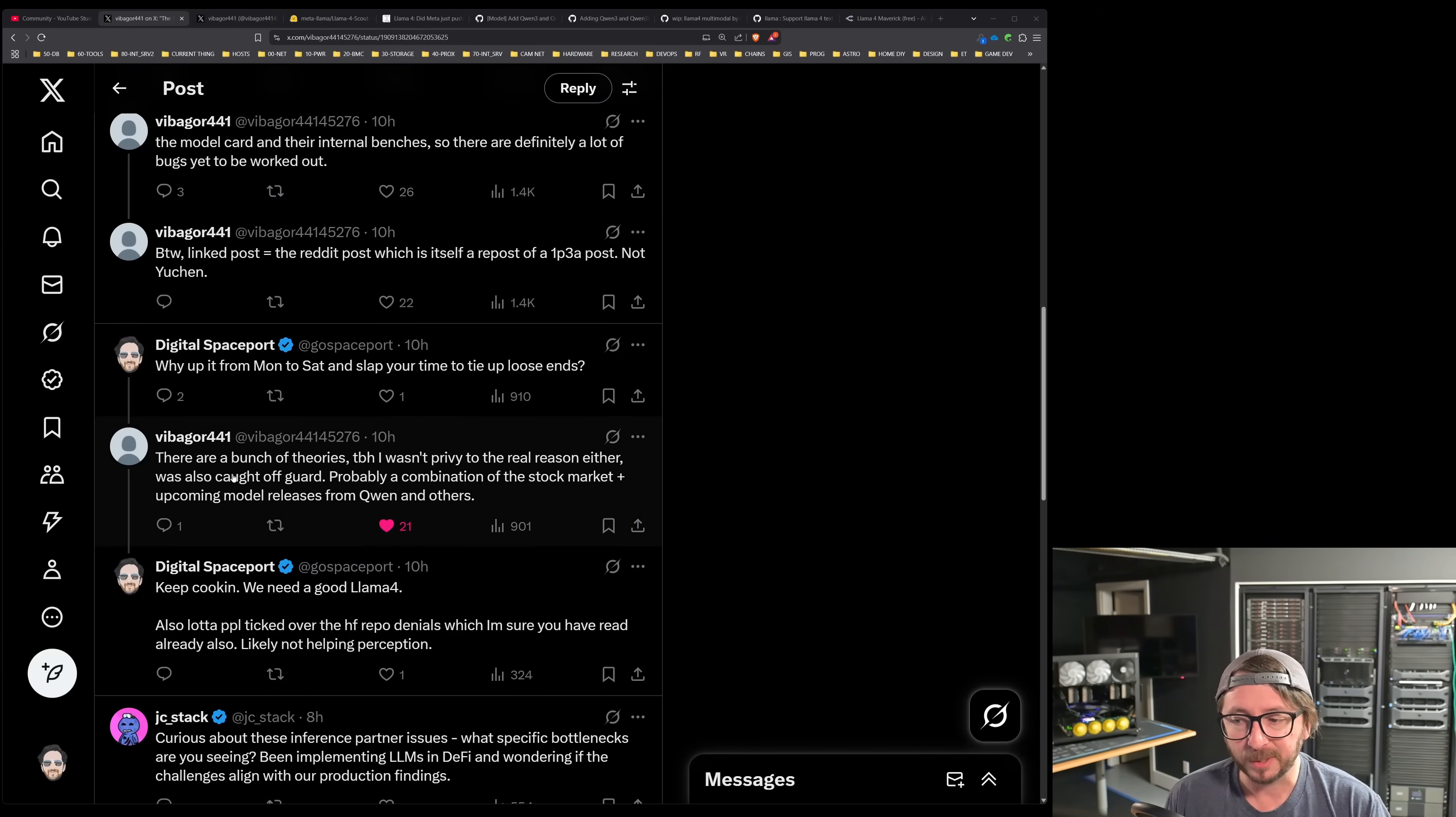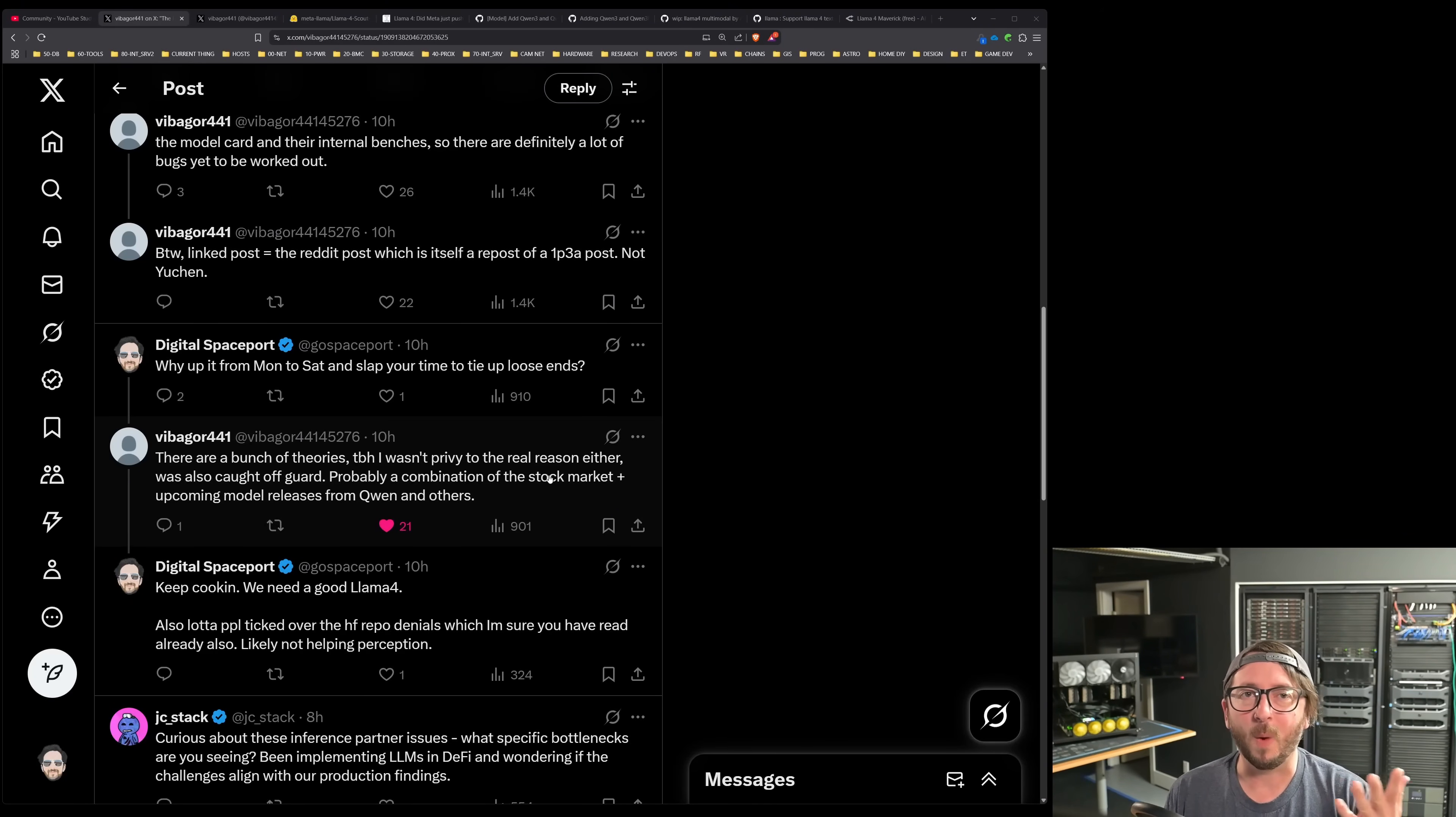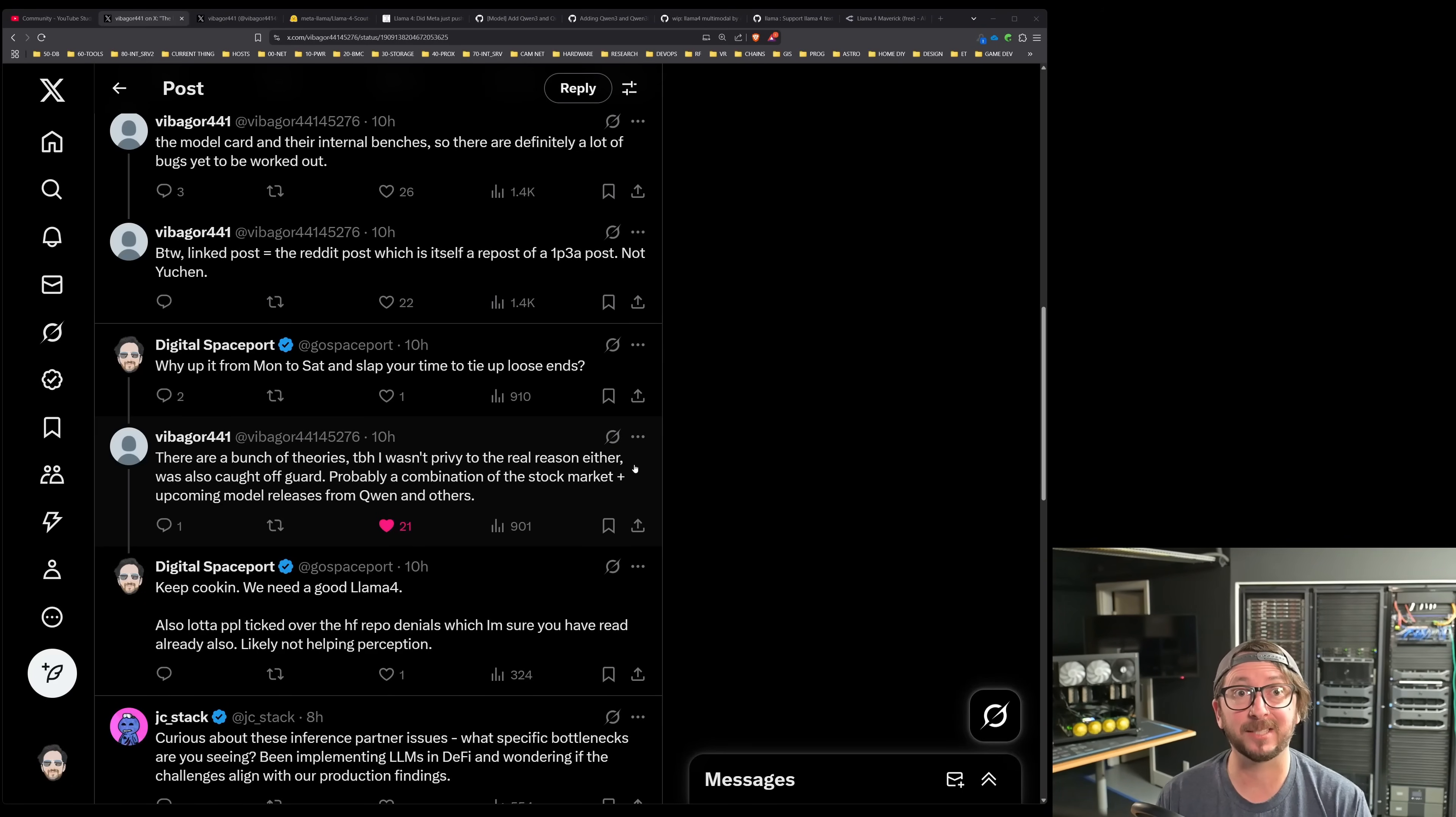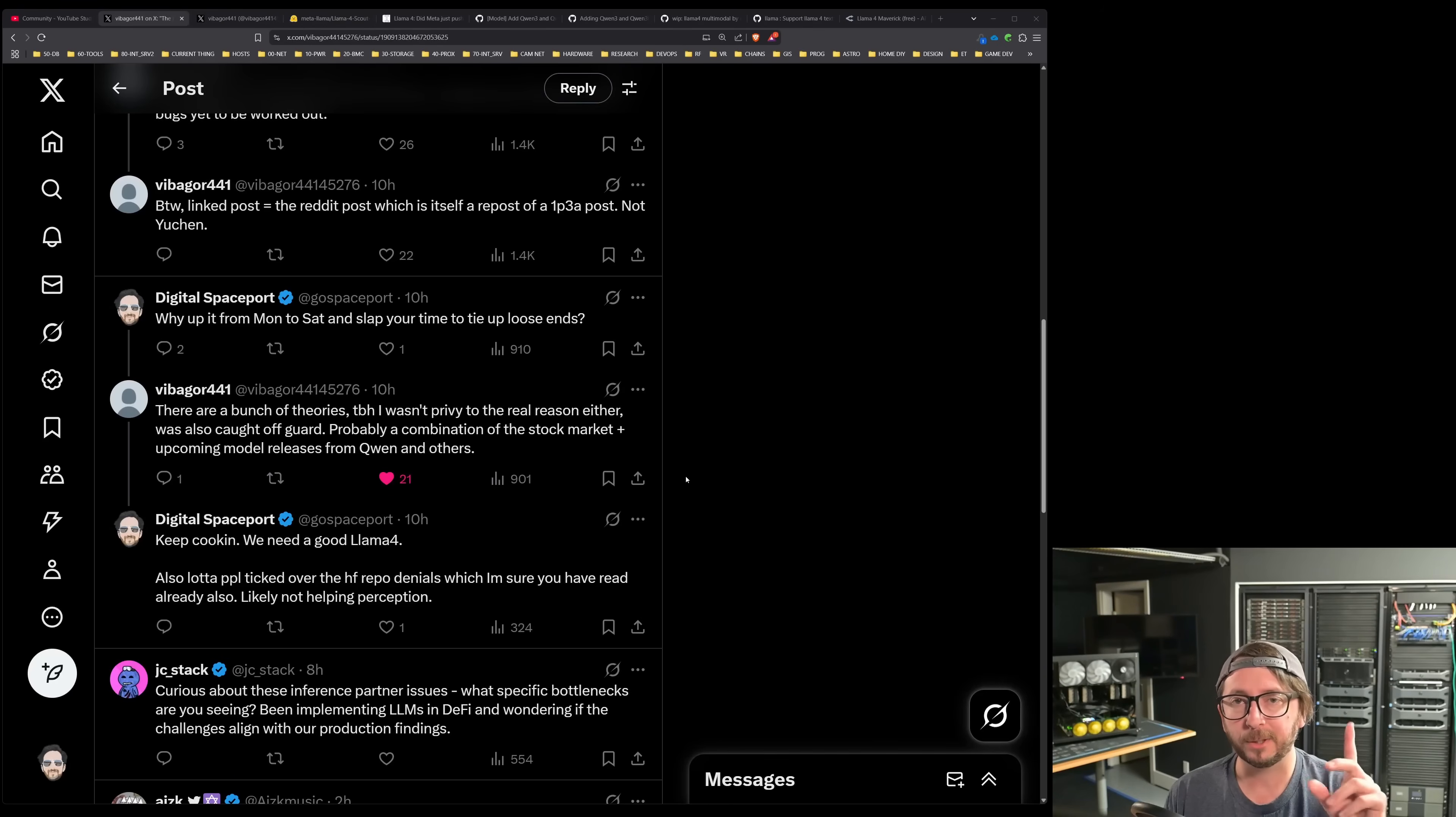That is the traditional hype cycle also in what we see with AI. It peaks on Wednesday, goes down to Friday, and starts climbing up on Monday. It's like a perfect curve every single week. If you are looking at the analytics and you're a YouTube creator in AI, you can definitely see this correlation. So I thought it was very weird that a Saturday thing happened. Not only did I think it was very weird, a lot of much smarter people than I am thought it was very weird also. And so this person comes back and says, hey, I think there was a bunch of theories. To be honest, I wasn't privy to the real reasons either. Was caught off guard. Probably a combination of the stock market.